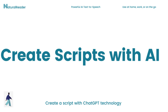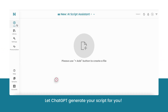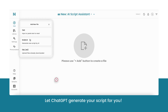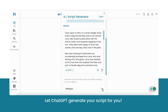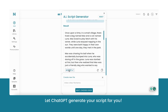To have ChatGPT create your script from scratch, click the Add button and then select Script AI. Simply tell our Script AI the topic, any important details, and the style of writing you would like, and you're finished. Sit back and relax as our AI will create an original script for you.